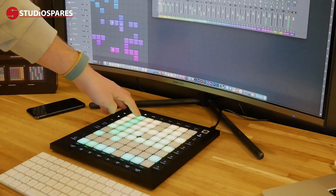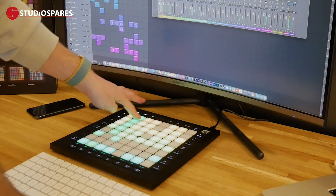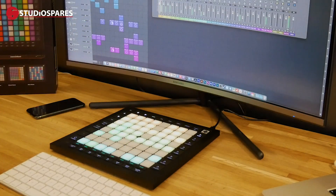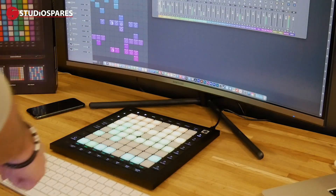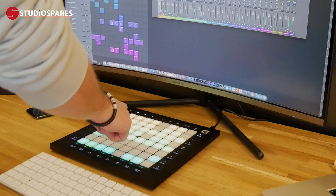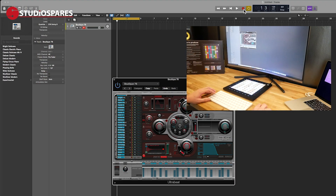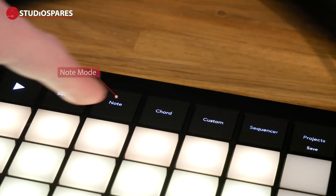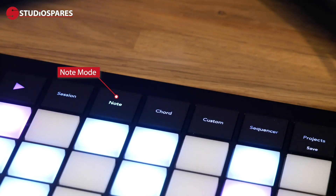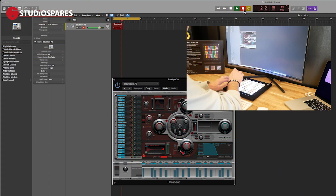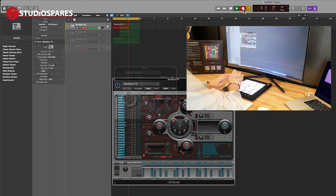What surprised me straight away was how easy and natural the Launchpad feels to use with Logic. Moving on from the Live Loops feature, you have Note Mode, which, when using with drum machine plugins, is a very easy and fluid experience.